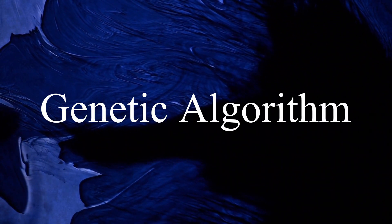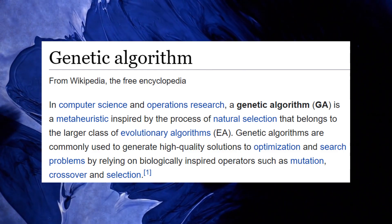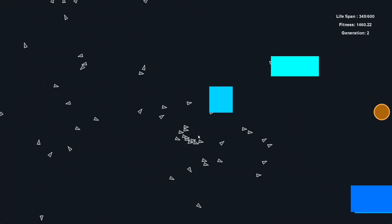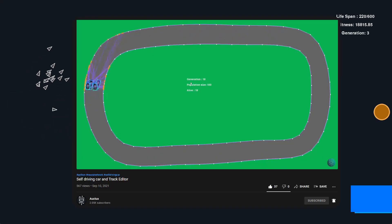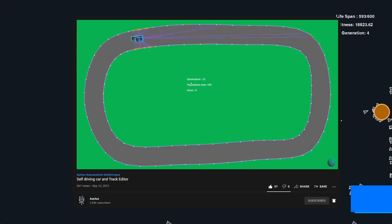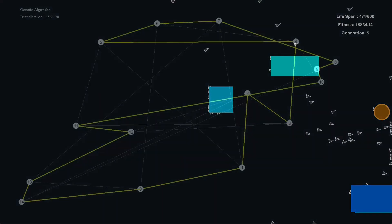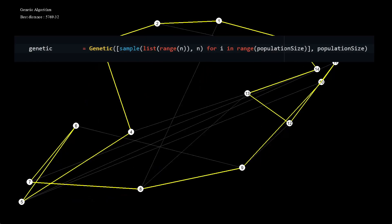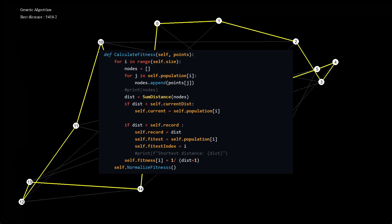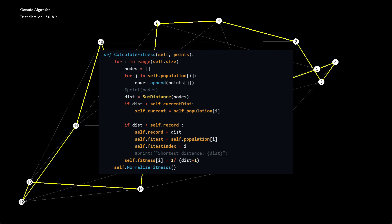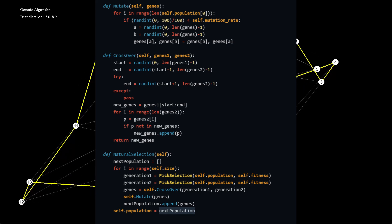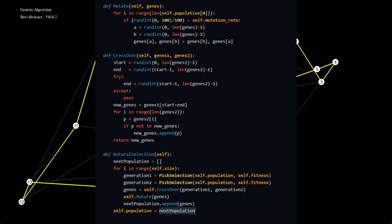Genetic algorithms are heuristic search algorithms inspired by the process that supports the evolution of life. The algorithm is designed to replicate the natural selection process — namely the survival of the fittest genes. Here are the steps to implement this: first, create an initial population, which is a set of permutations of our cities. Next, calculate the fitness of each permutation based on their distance. Then, repeatedly select parents, perform crossover and mutation, calculate the fitness of the new generation, and set it as the current population until the fittest solution is found.